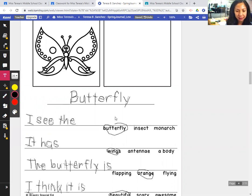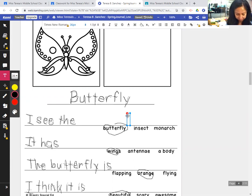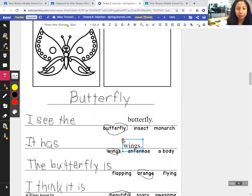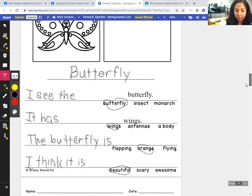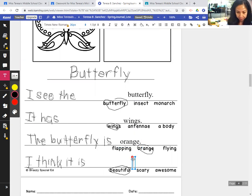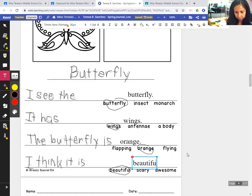Okay, so now I can complete the sentence. I see the butterfly. It has wings. The butterfly is orange. And I think it is beautiful.